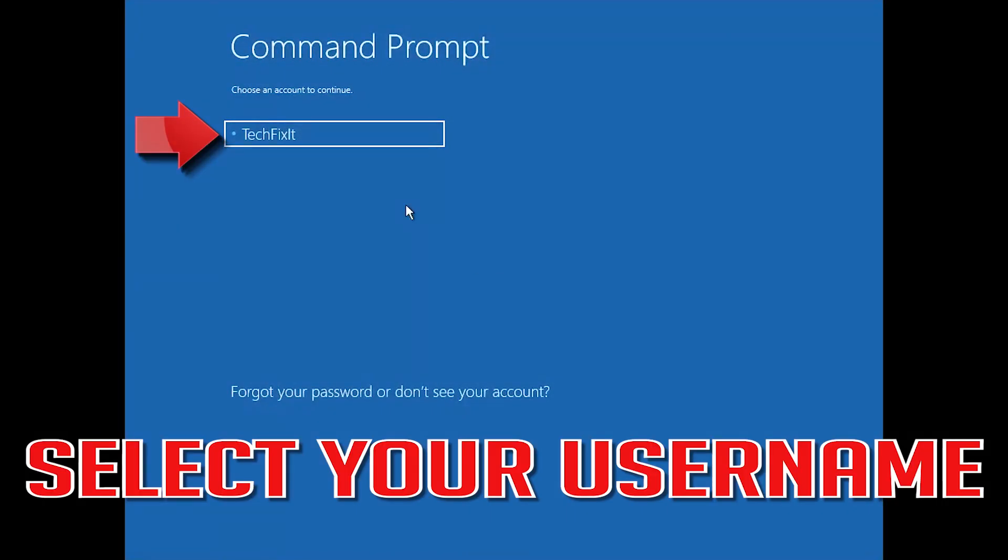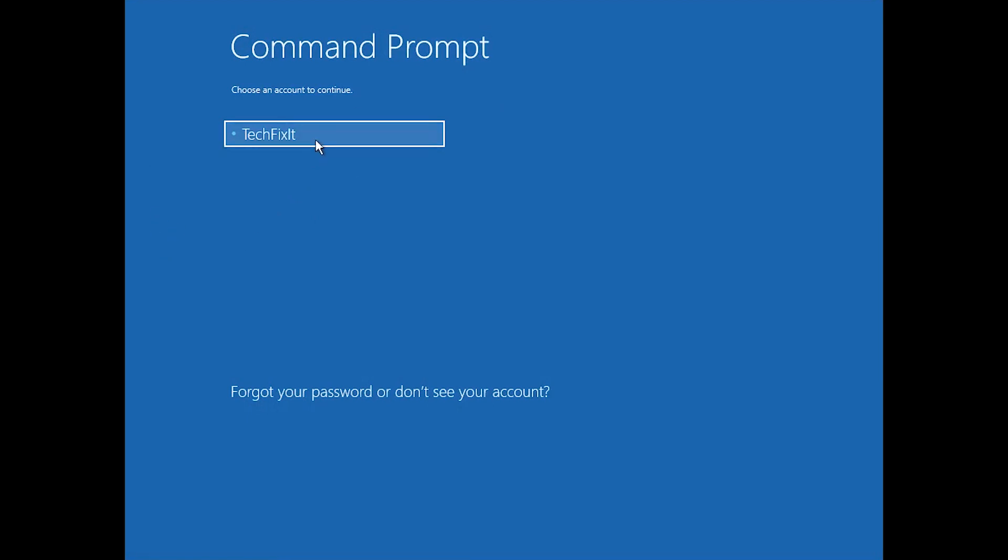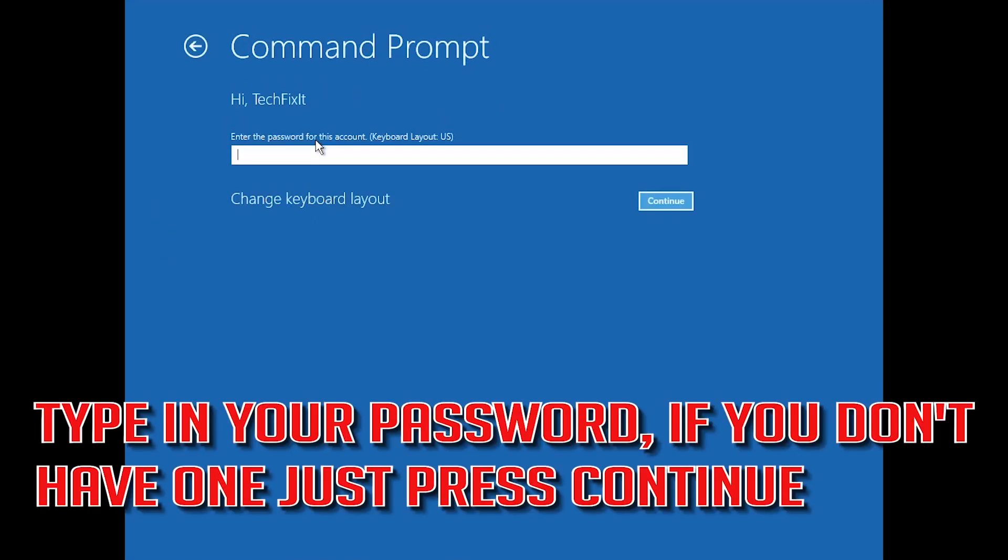Select your account. Type in your password and if you don't have one just press Continue.